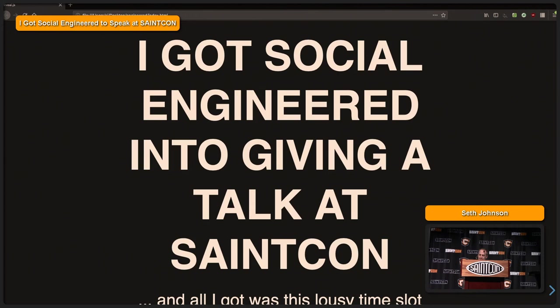Okay. Hopefully I can stand here a little bit close and it's not going to mess up the mic. Yeah, thank you. All right. So today I want to talk about social engineering and how I got social engineered into giving this talk here at St. Con and a number of others.